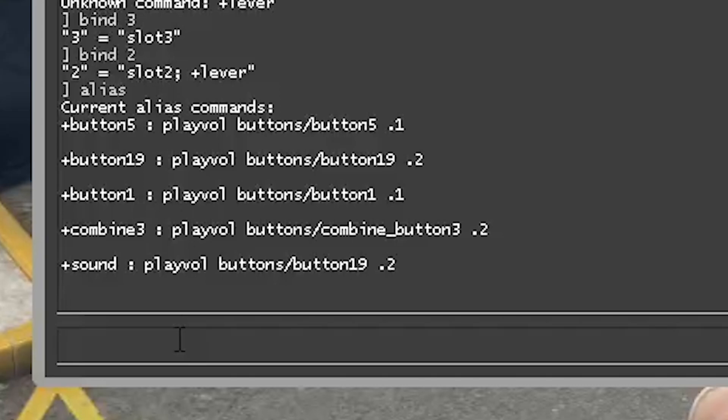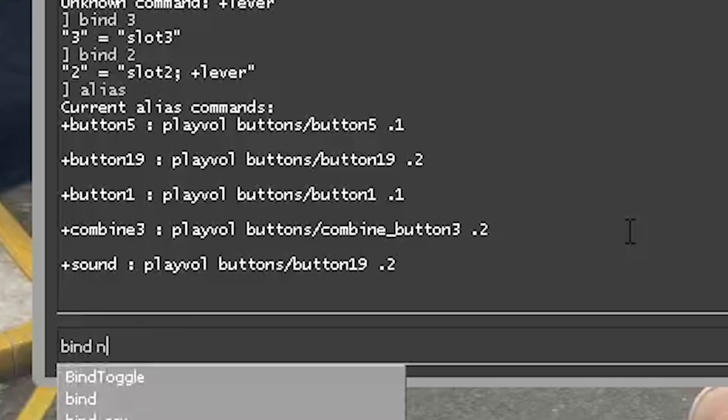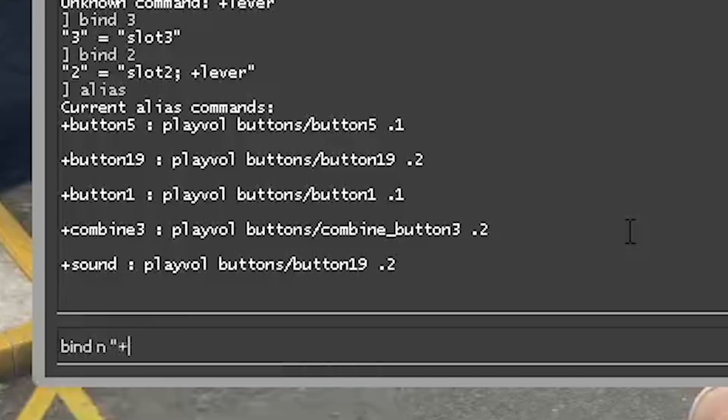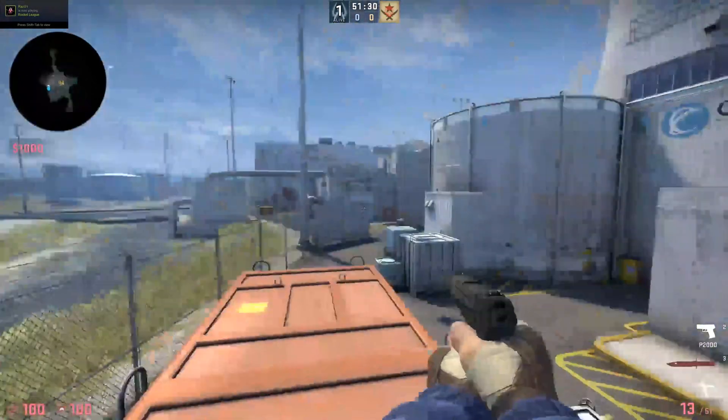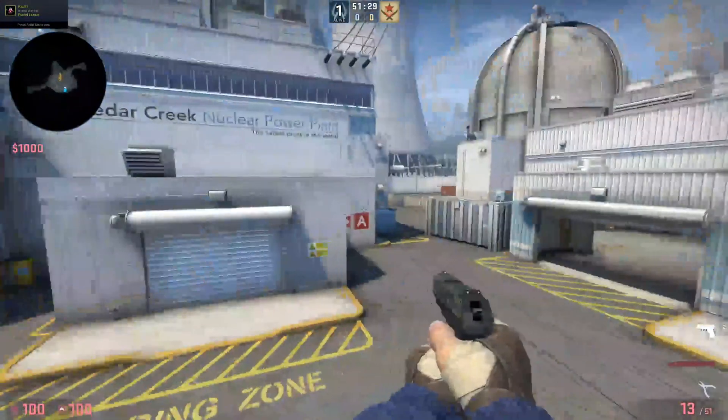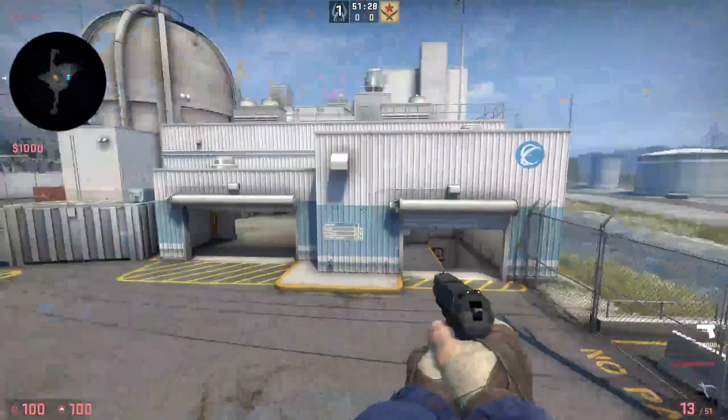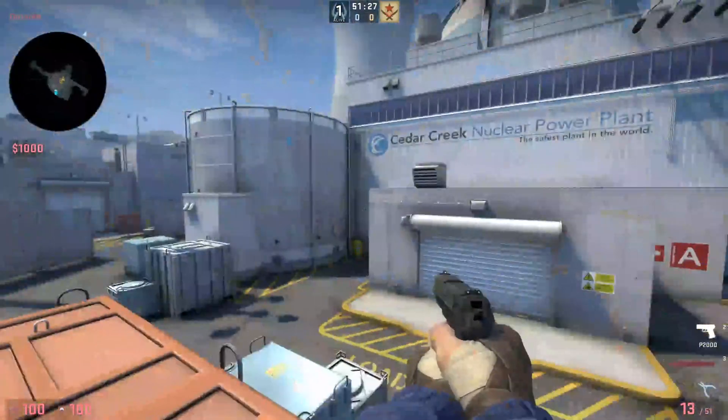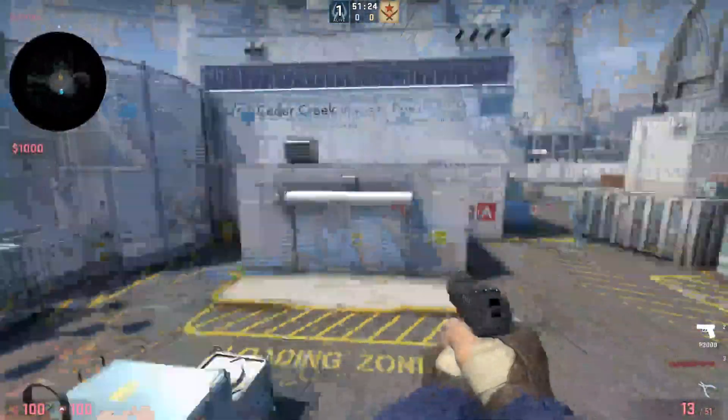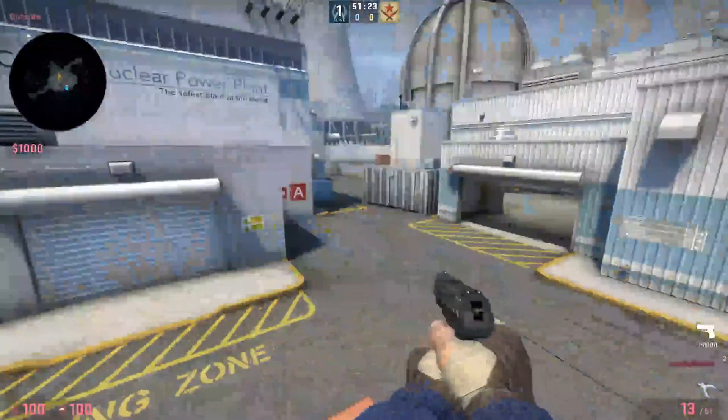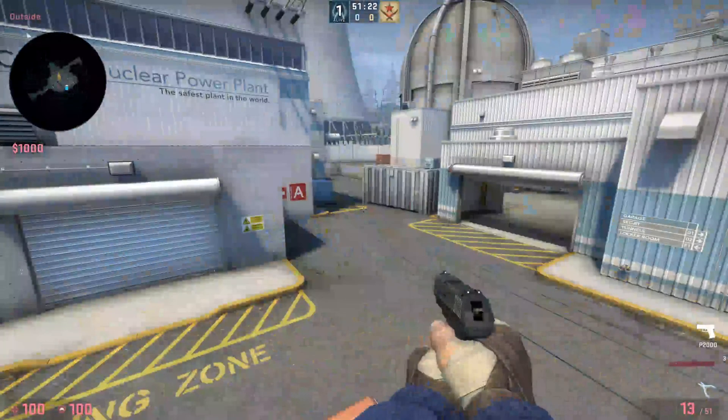As an example, I want to bind sound into my N key. To do so, I write bind N, then plus sound. Then every time I press N, it will make a sound. I can press this as much as I want, and that's how it works.